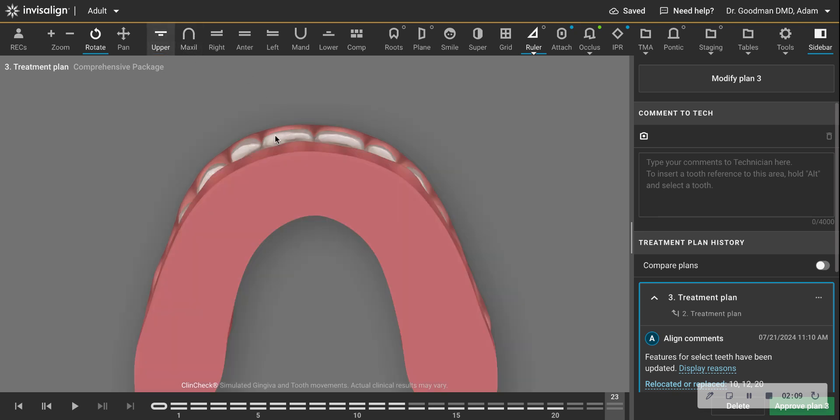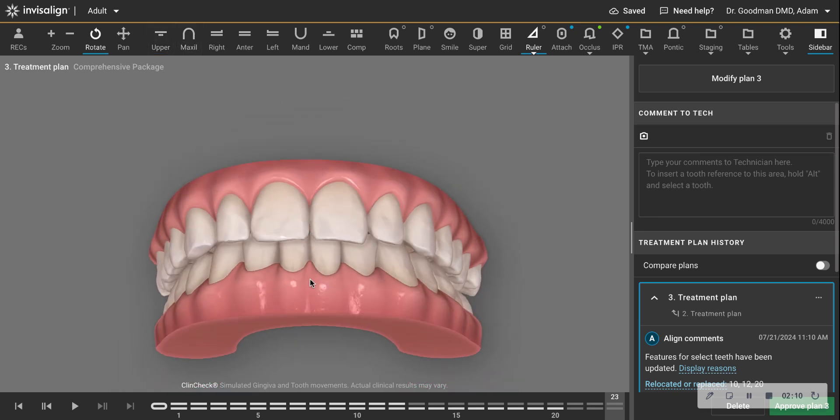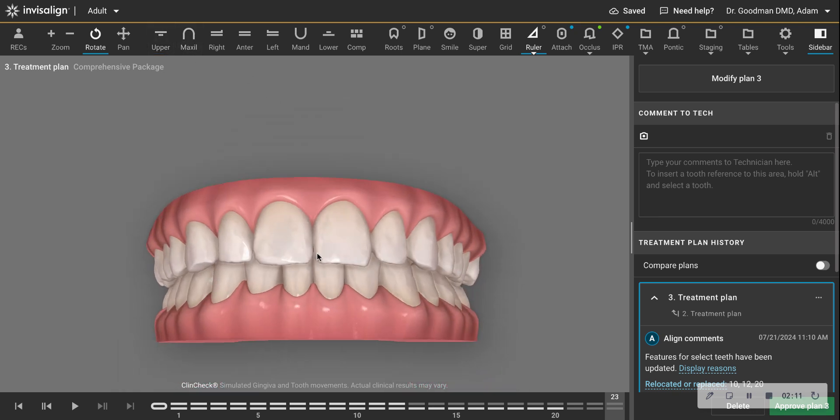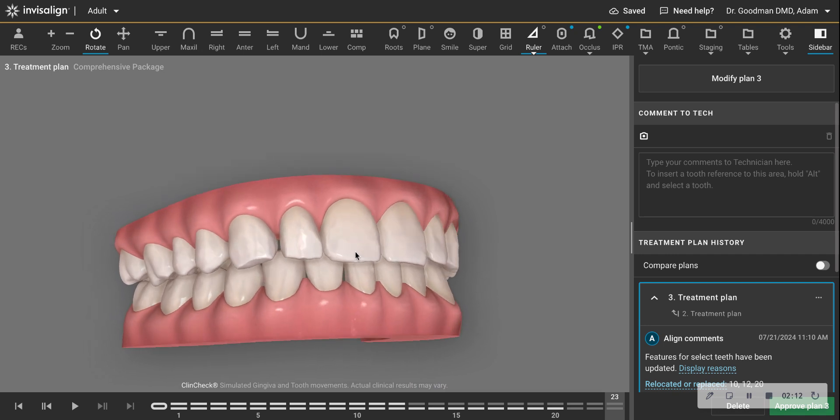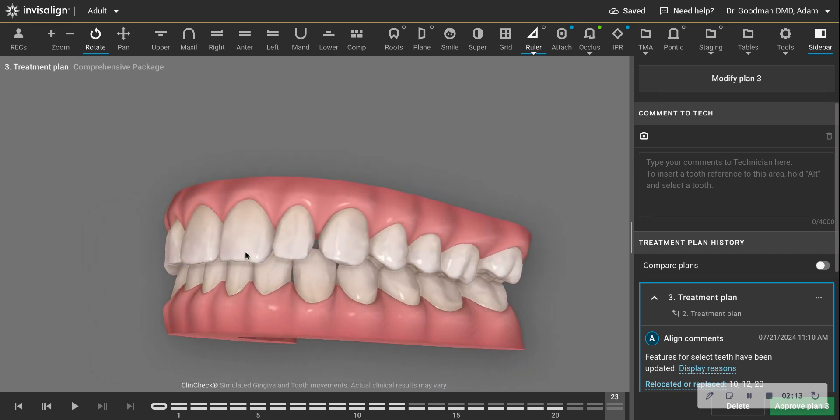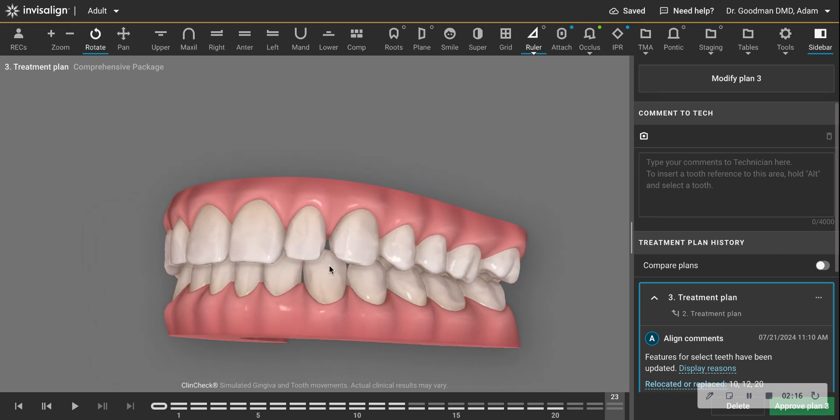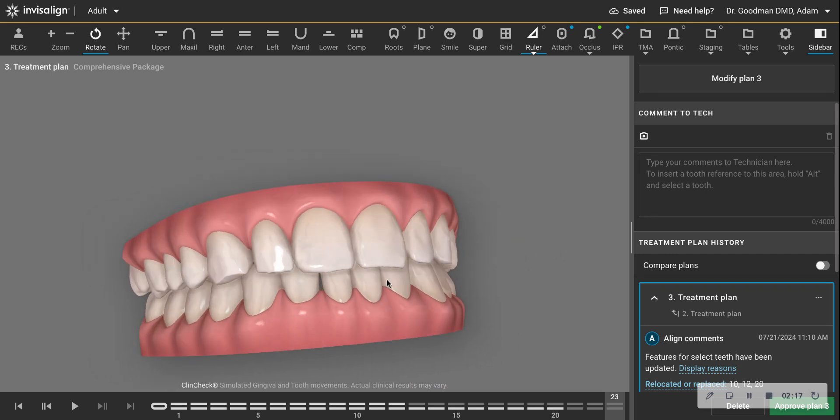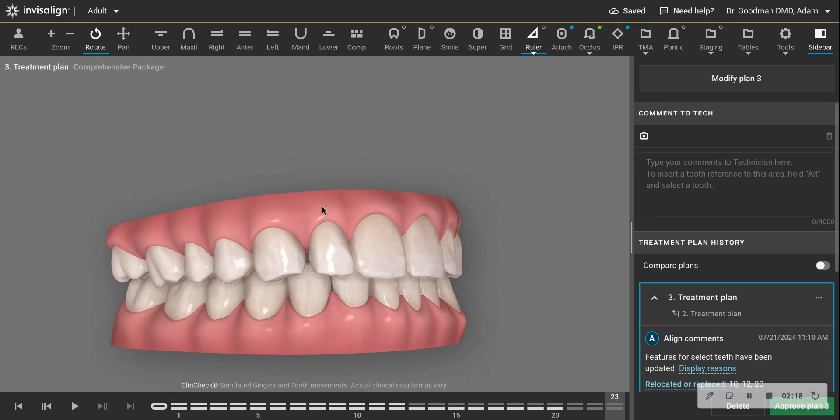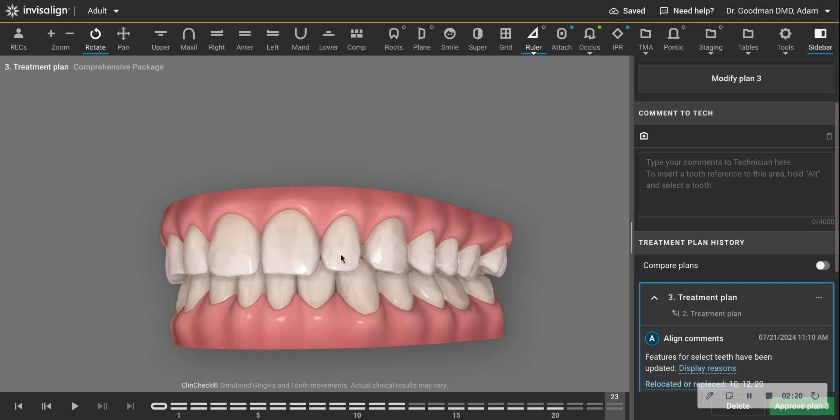So this patient has to be informed of this. And at the end of the treatment, they can accept that small space or they can get bonding to widen these teeth because that's the culprit. This tooth and this tooth are small.